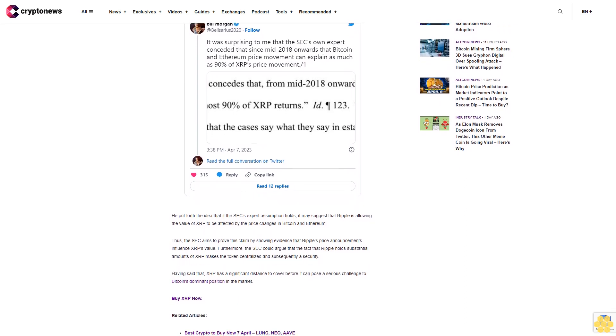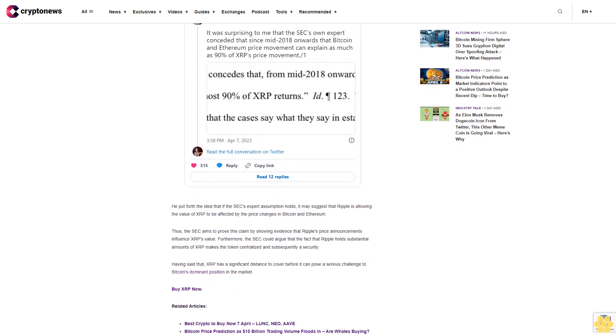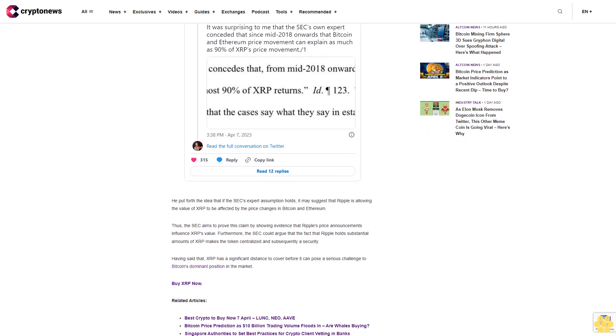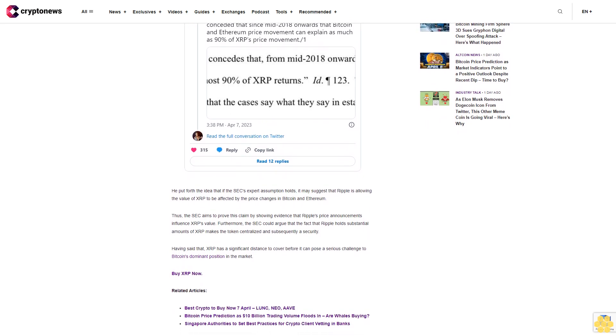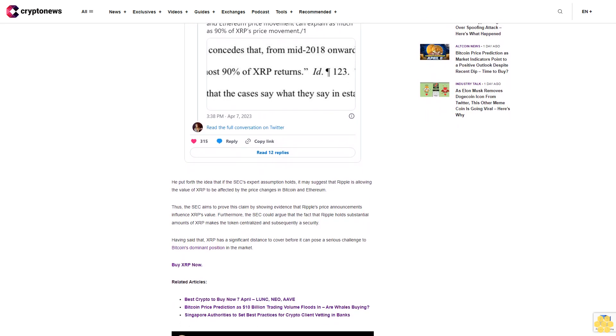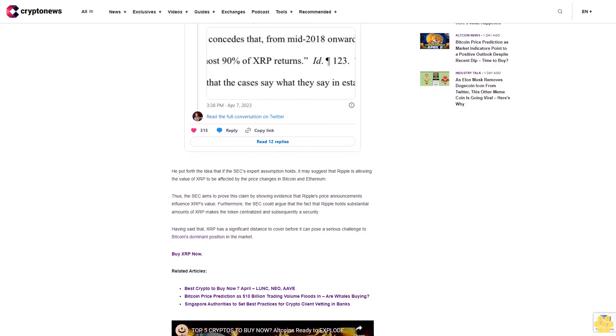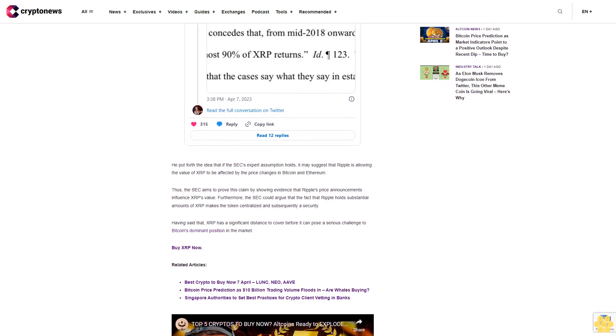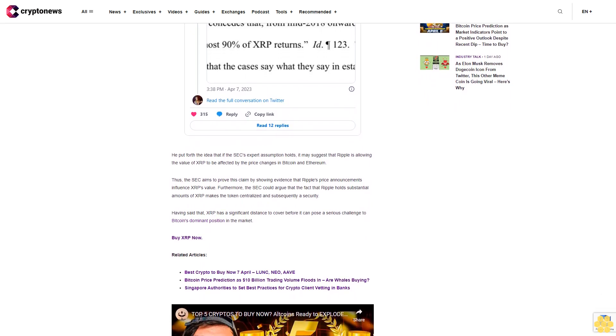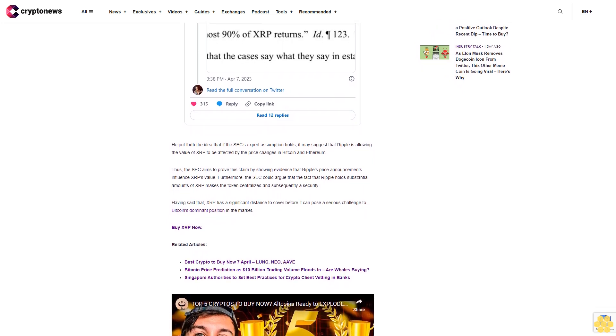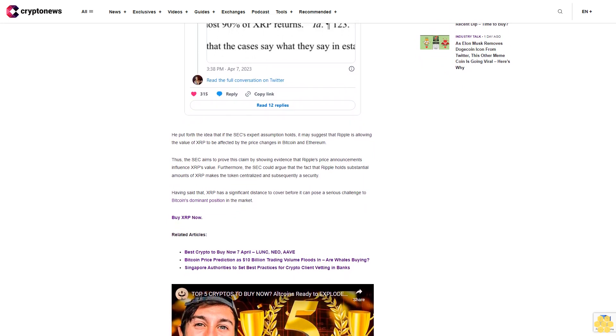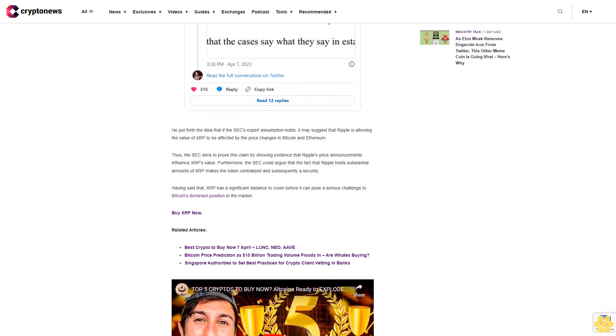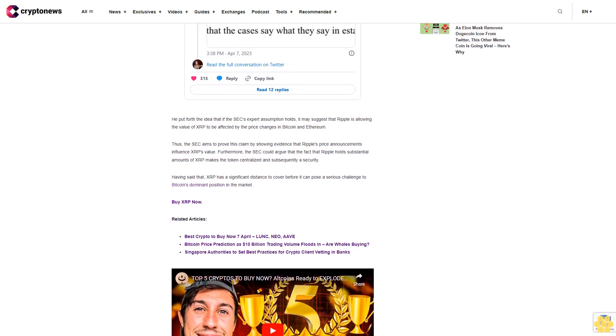However, as we draw closer to the ruling, new twists seem to be emerging. On April 7, attorney Bill Morgan took to Twitter to share that according to an admission made by the SEC's expert, the fluctuations in XRP's value since mid-2018 have been largely influenced by the prices of Bitcoin and Ethereum, accounting for up to 90% of the variations.